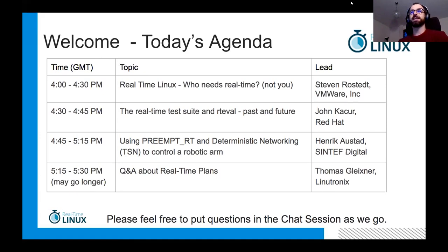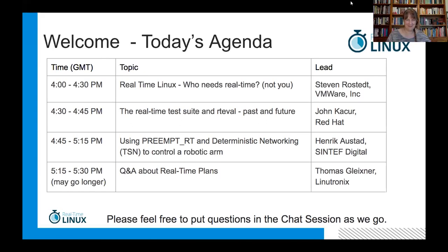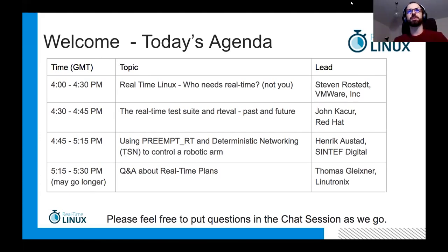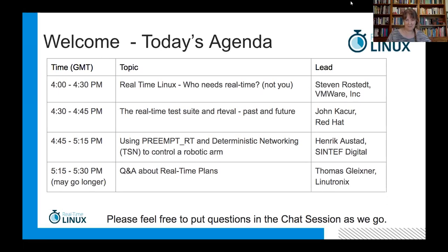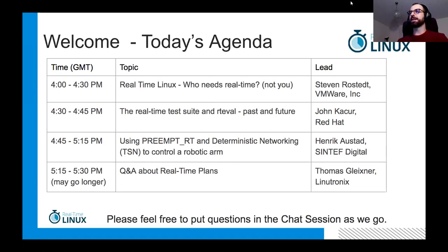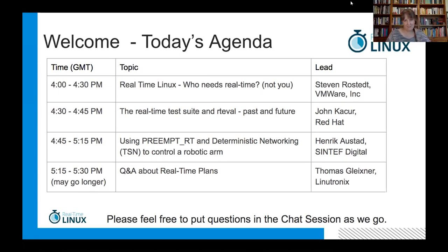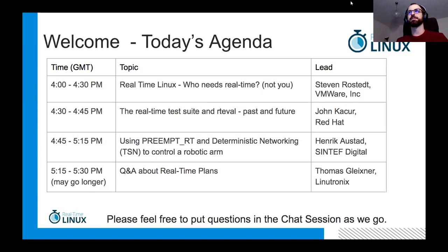This year we tried to put more introductory topics and invite more people to participate, join our community, and make connections. Our agenda starts with Steven's famous presentation introducing real-time Linux—explaining who needs it and who doesn't. Then John Kayser presents the real-time test suite and RT eval. We'll see a use case of PREEMPT_RT on deterministic networking to control a robot arm by Henrik, and finish with a panel discussing real-time Linux plans with Thomas Gleixner and Gabe Stewart.